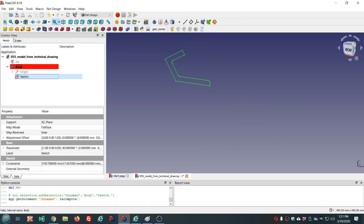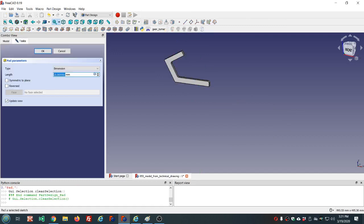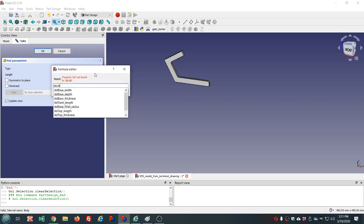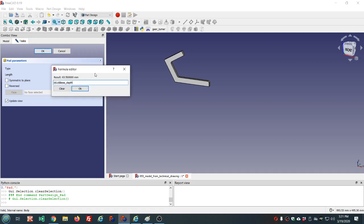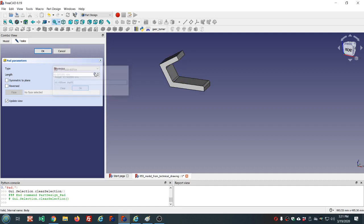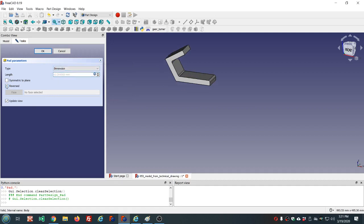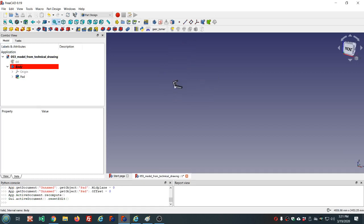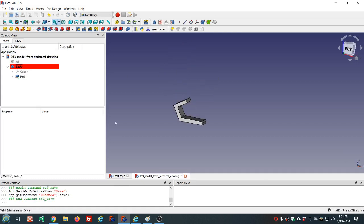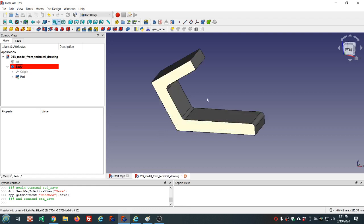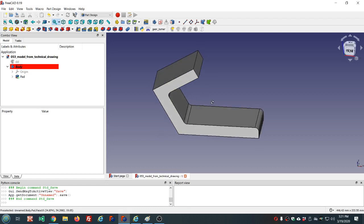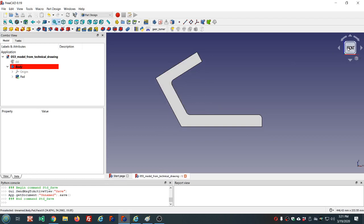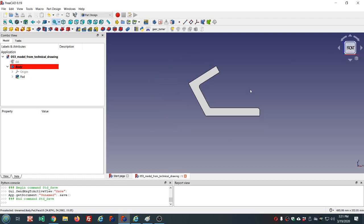I'll go ahead and pad that. Base depth, I want it reversed. Save our work. Alright, that looks really good.